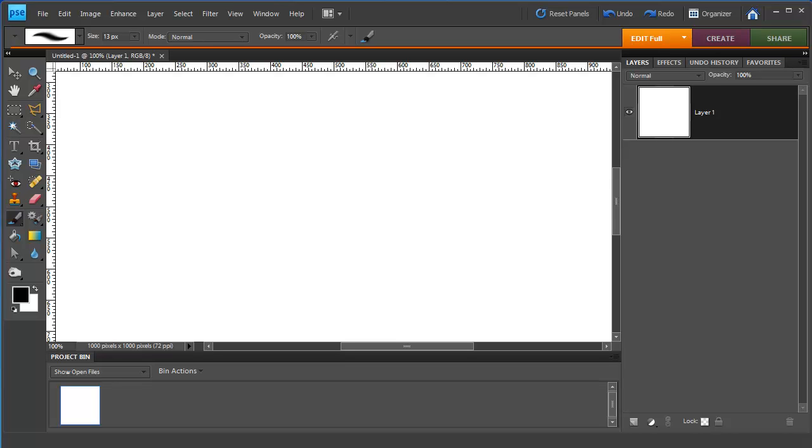Hi, I'm Melissa Shannon from mshannon.com and I'm just going to show you how to load brushes within Photoshop Elements 8.